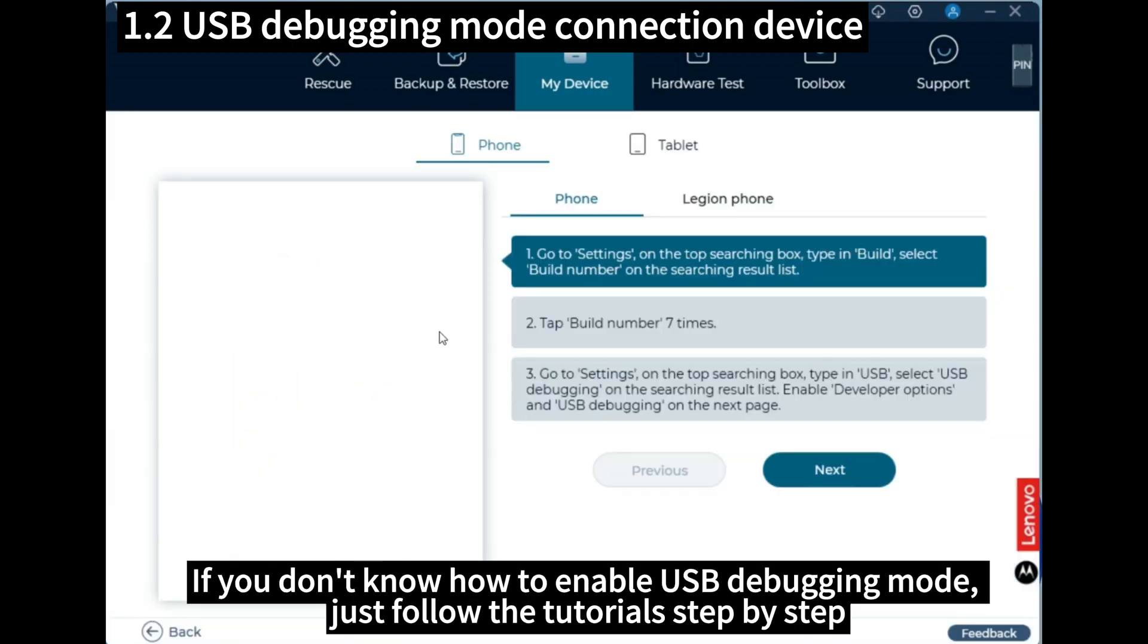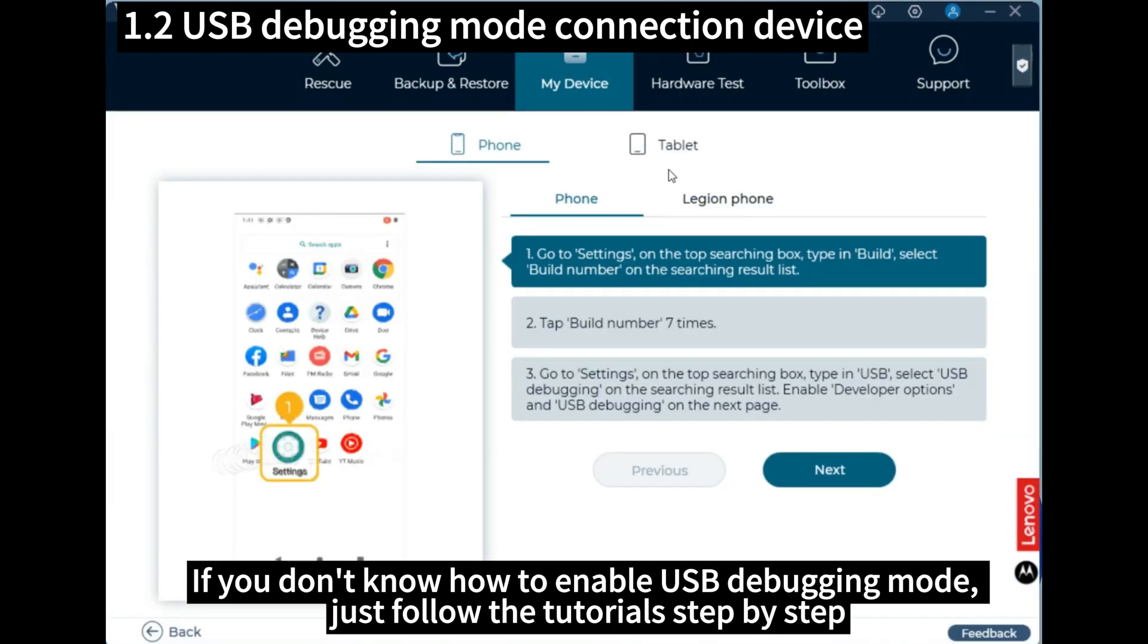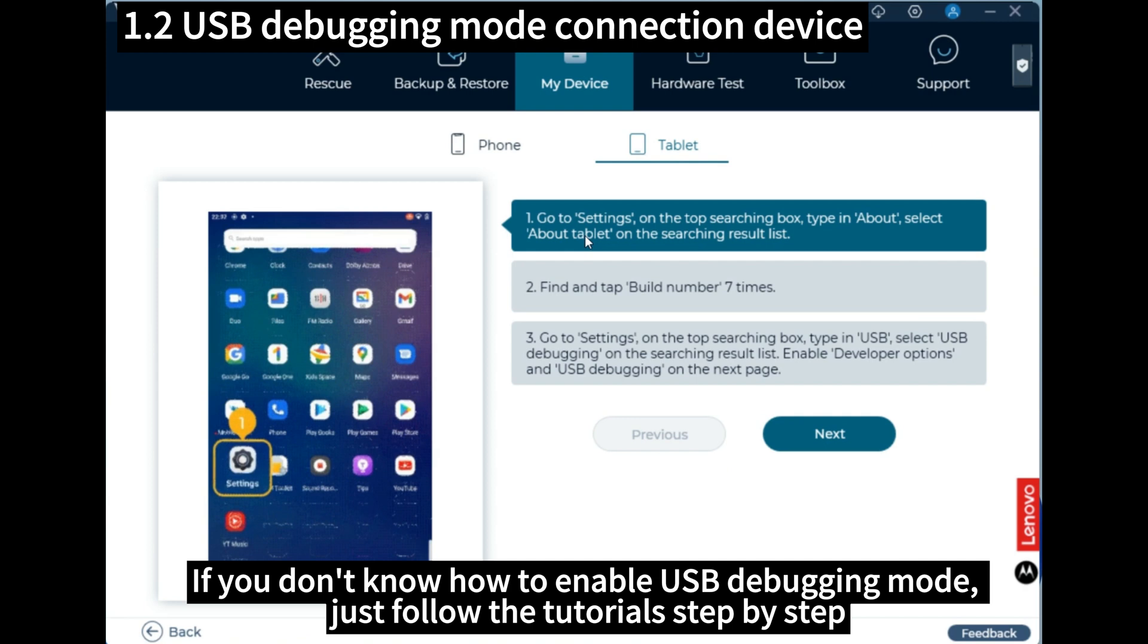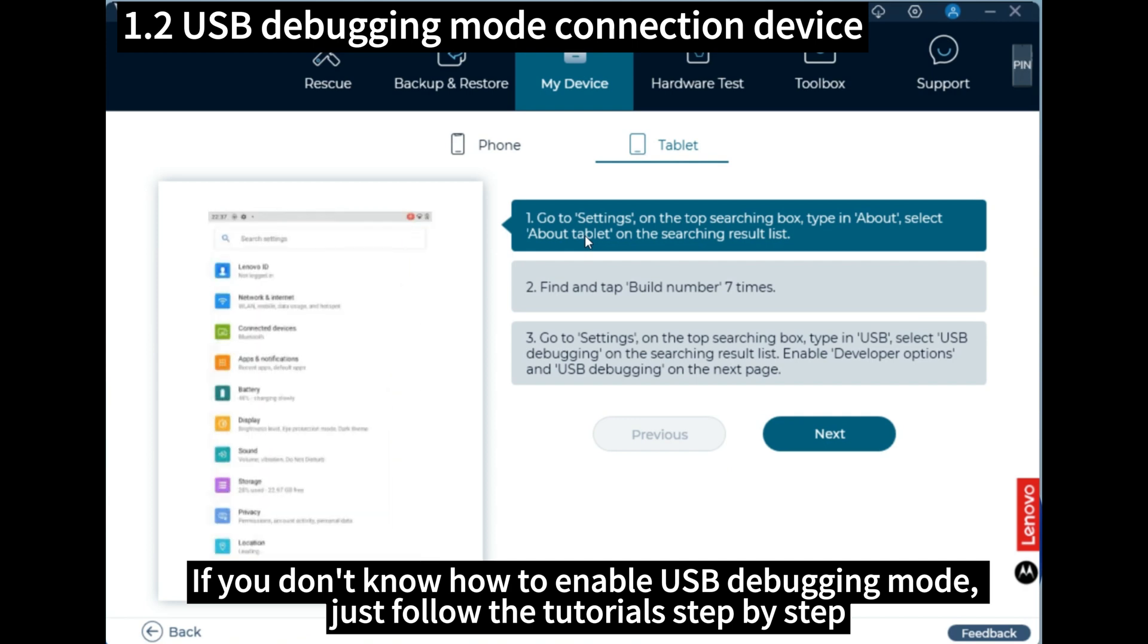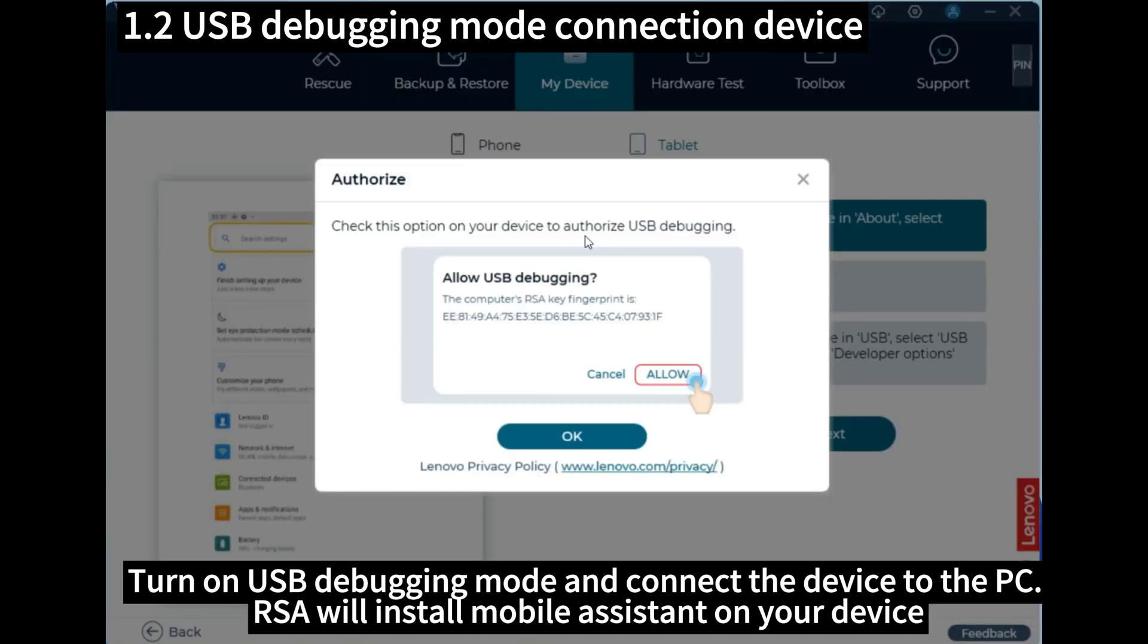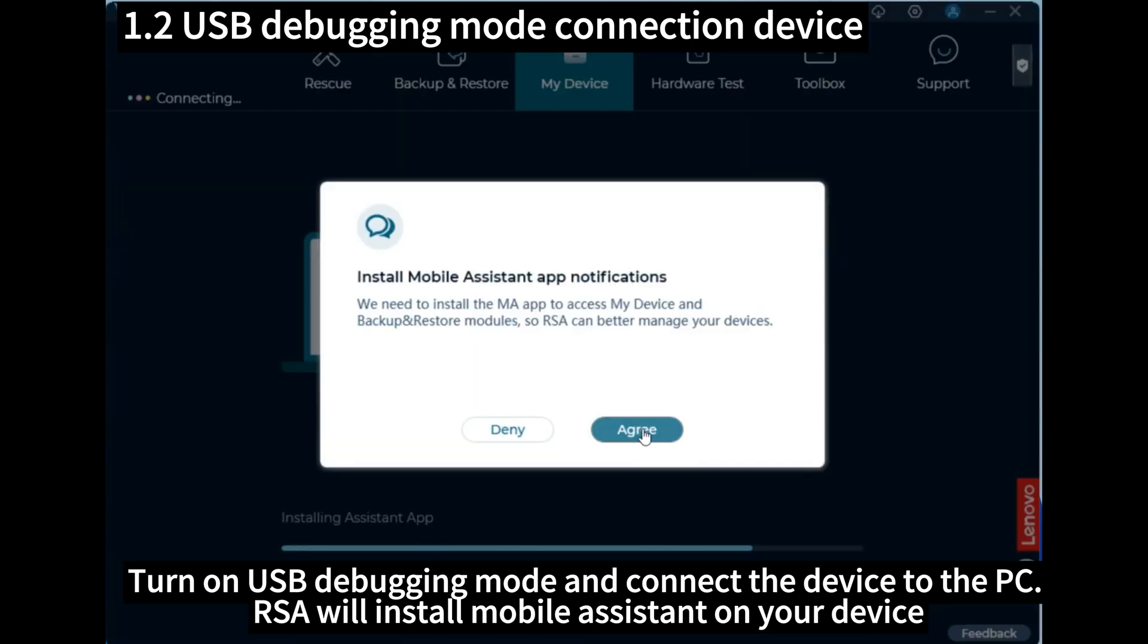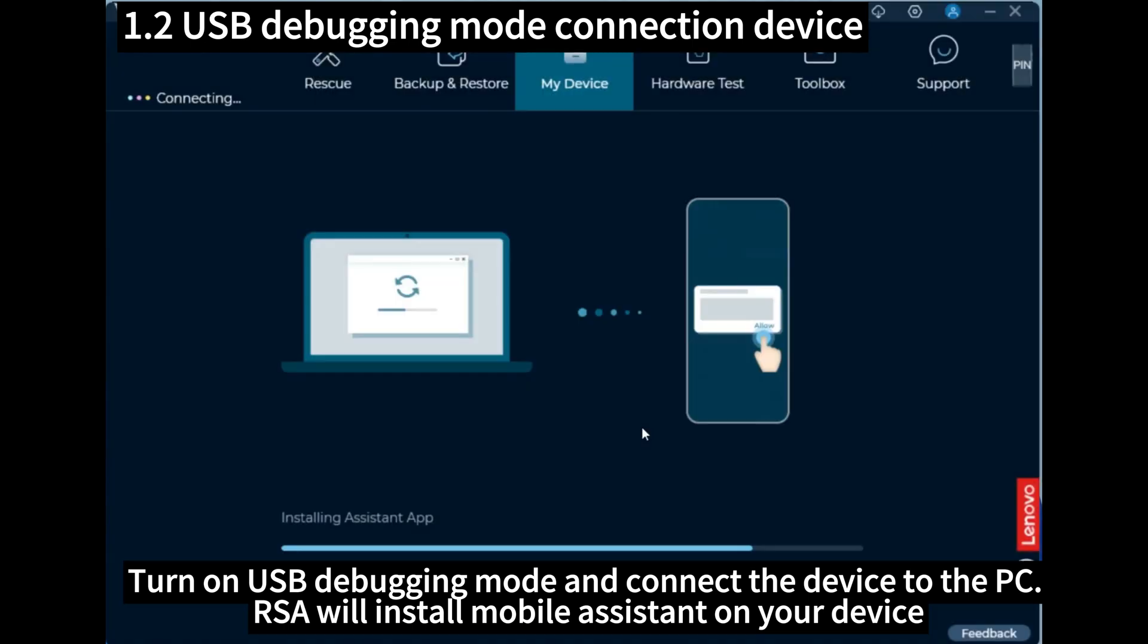If you don't know how to enable USB debugging mode, just follow the tutorials step by step. Turn on USB debugging mode and connect the device to the PC. RSA will install Mobile Assistant on your device.